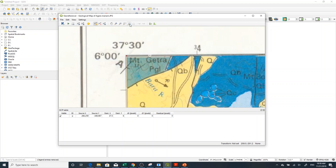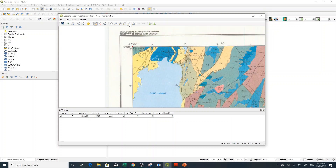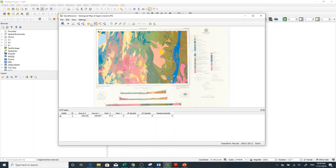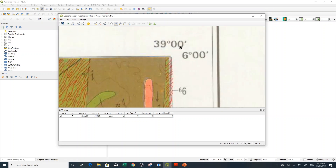Then use Zoom Last to go back, and zoom in to another corner. I am taking the four corners — at least you have to give four ground control points.